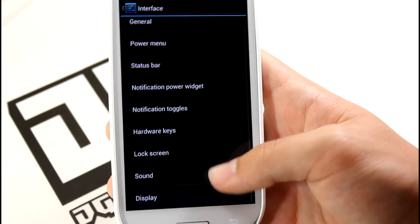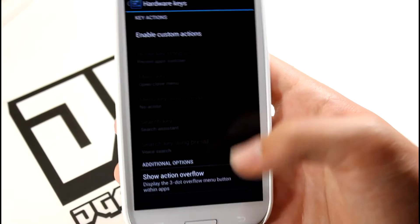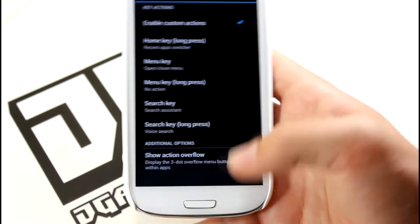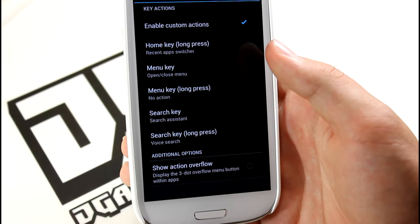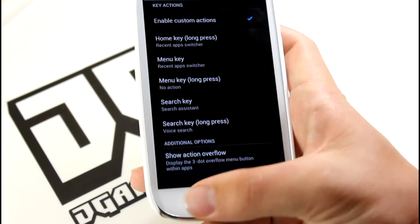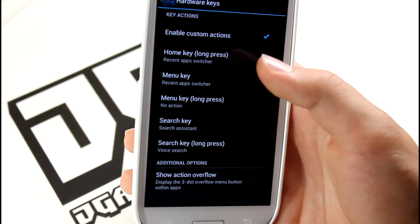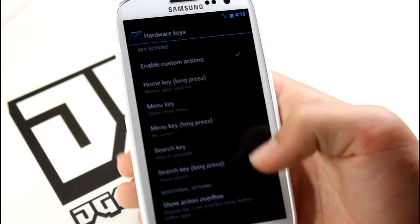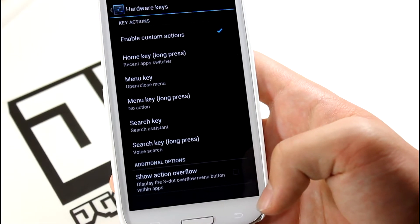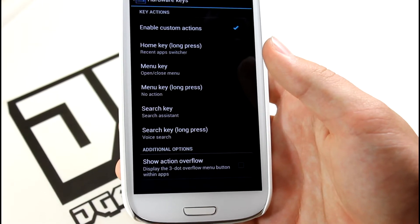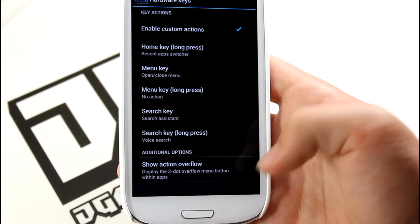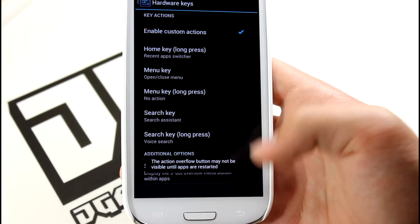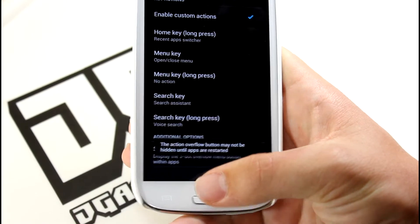Down here you get Hardware Keys - your keys down here. You can enable custom actions. Let's say you want your menu capacitive button to instead be a recents button - you just go to this menu key and select recent app switcher, and when you press that it'll show your recent apps. You also have show action overflow. If you've seen the HTC Evo 4G LTE, some apps will have a black bar down here with three dots - that's what this will do. So if you want a menu button and then use this menu button as recents, that's a really good alternative.